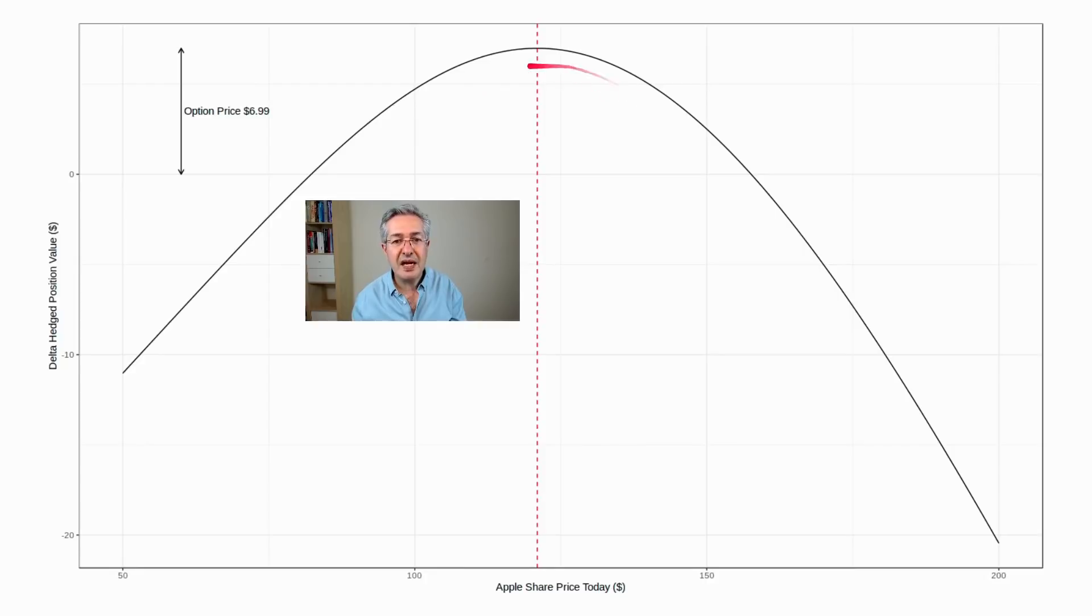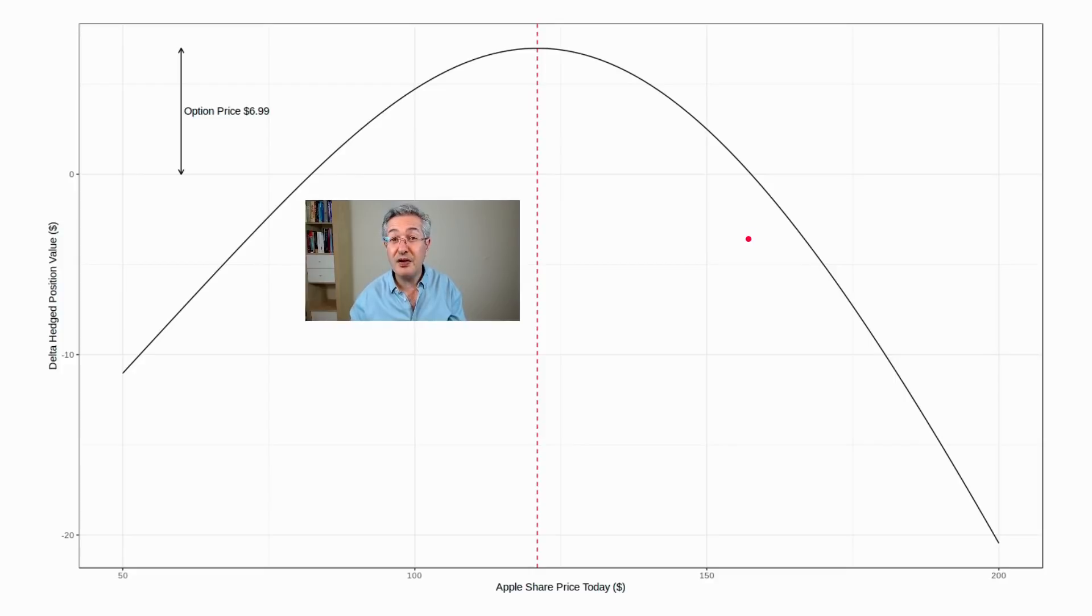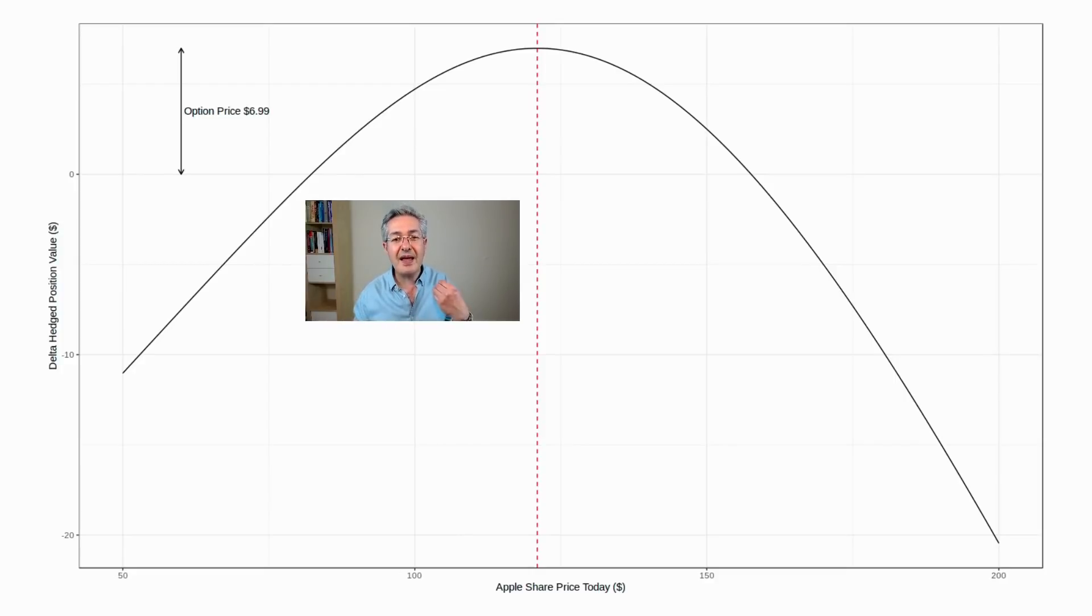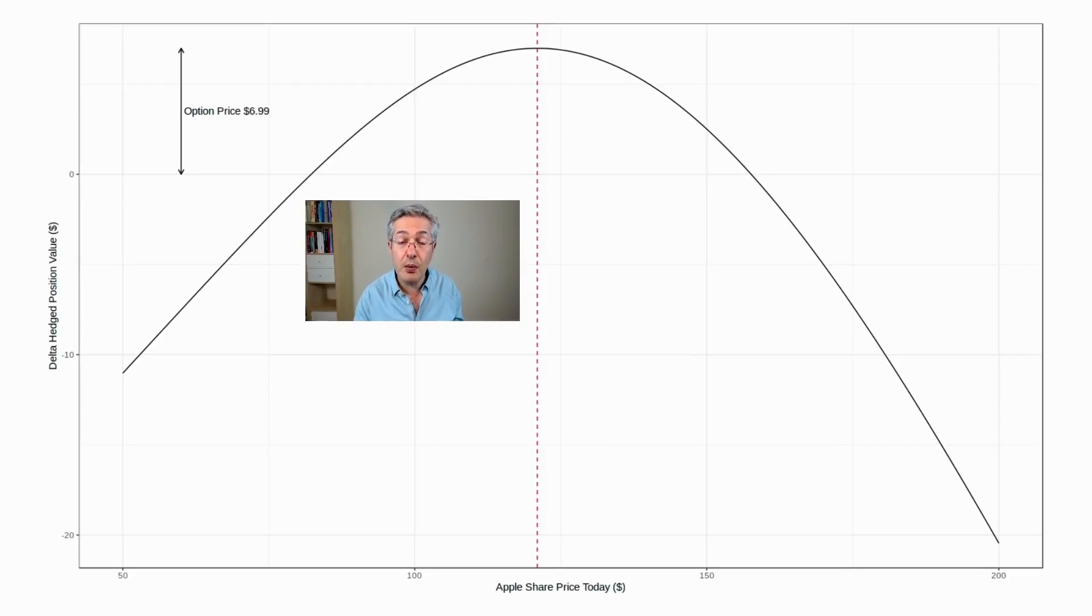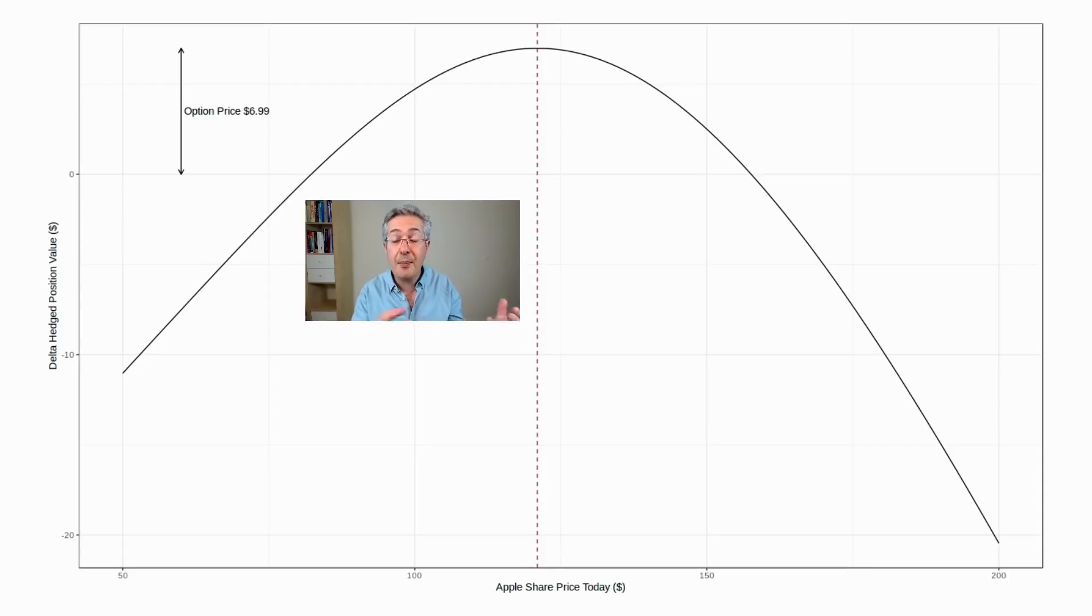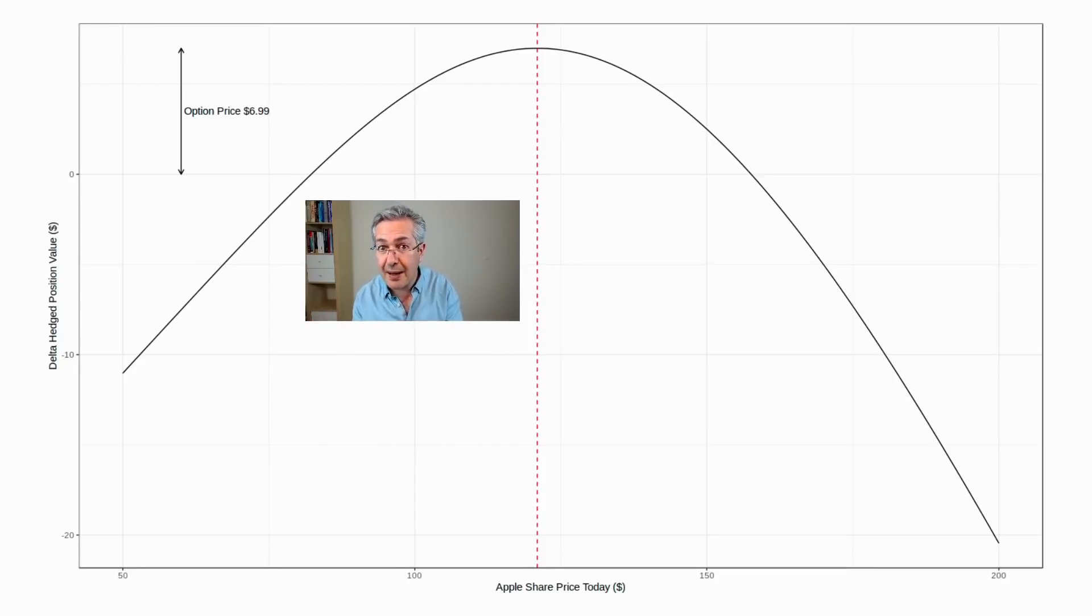So this shape of the curve is called negative gamma—it's negative curvature. And it produces this toxic position where if the share price goes up, we have to buy more. And if the share price goes down, we have to sell more. And that means that we're amplifying the market moves by being short gamma.